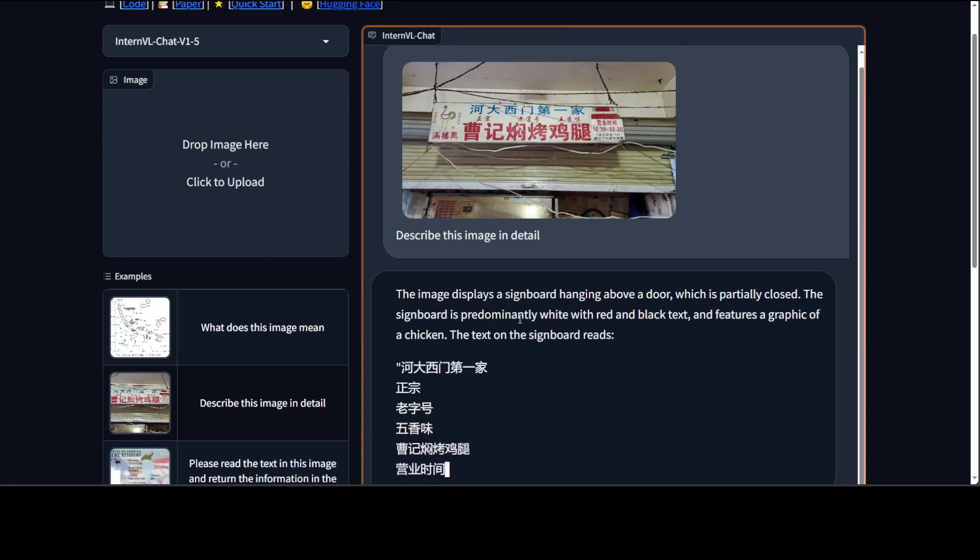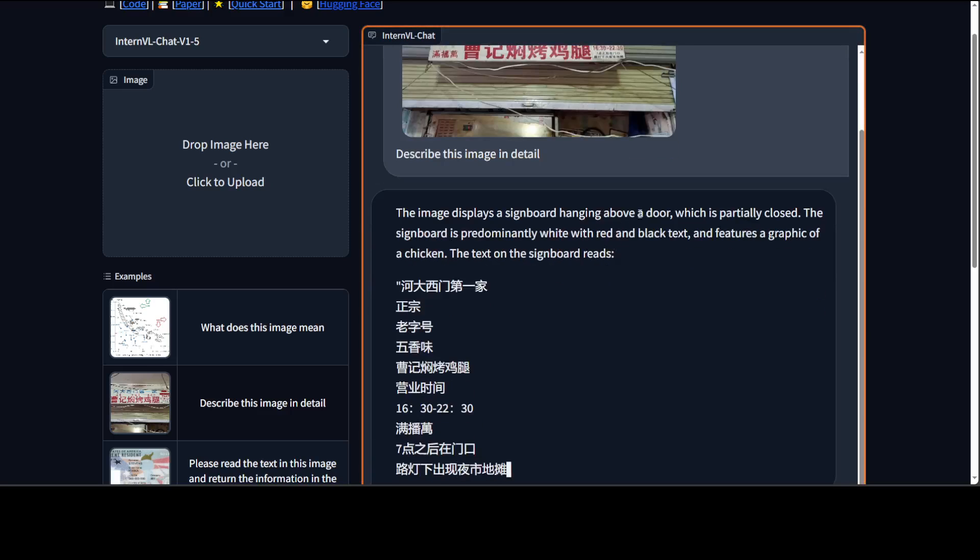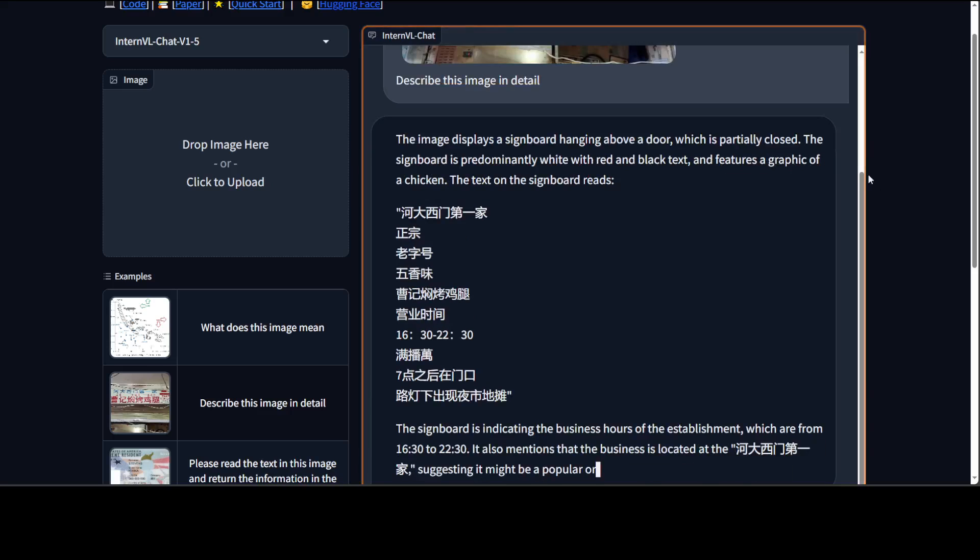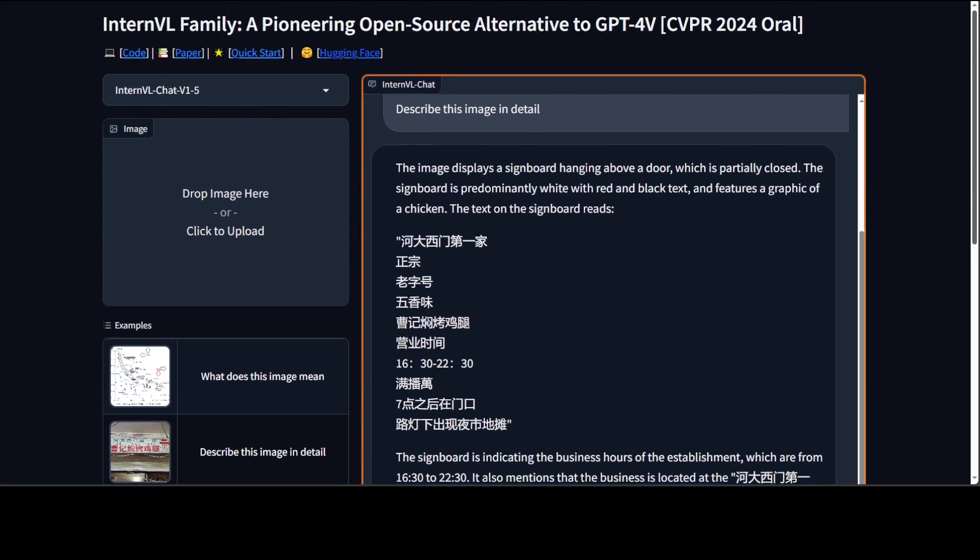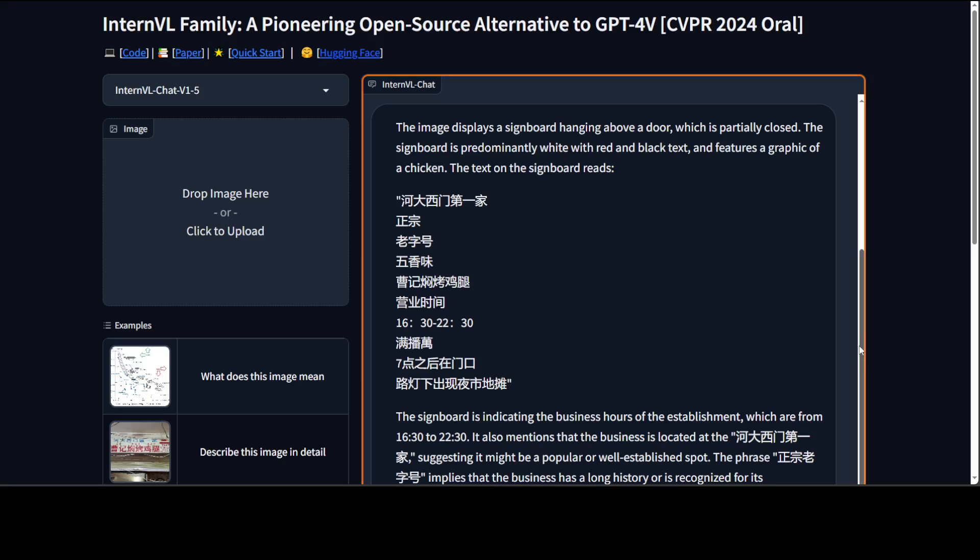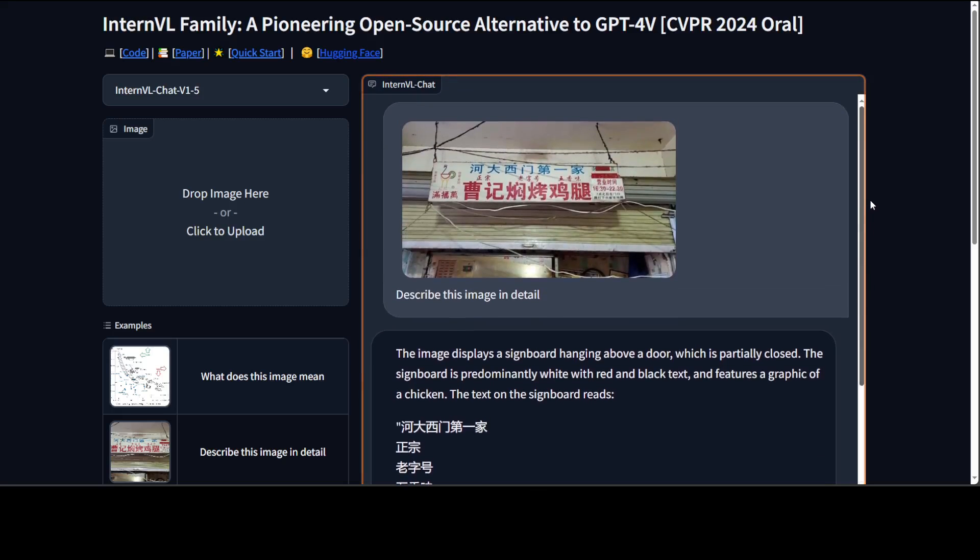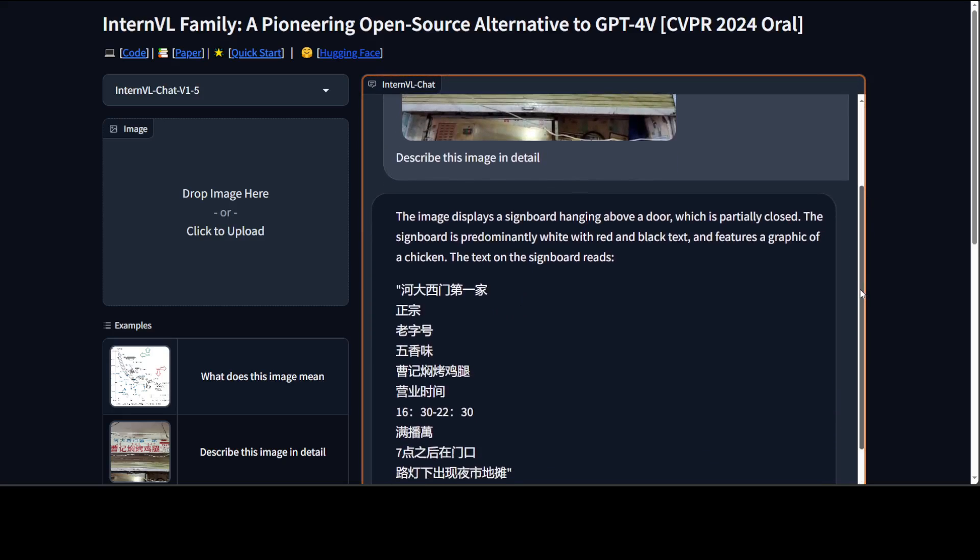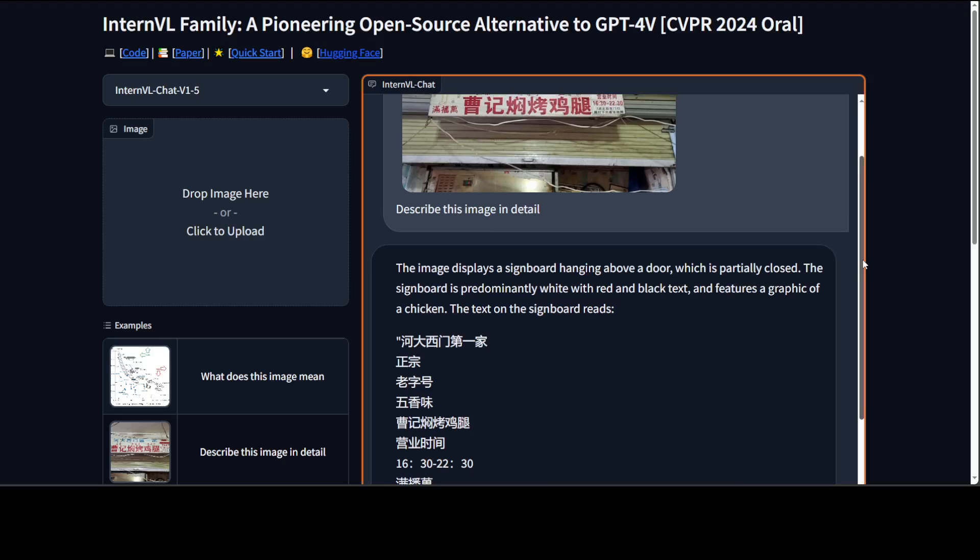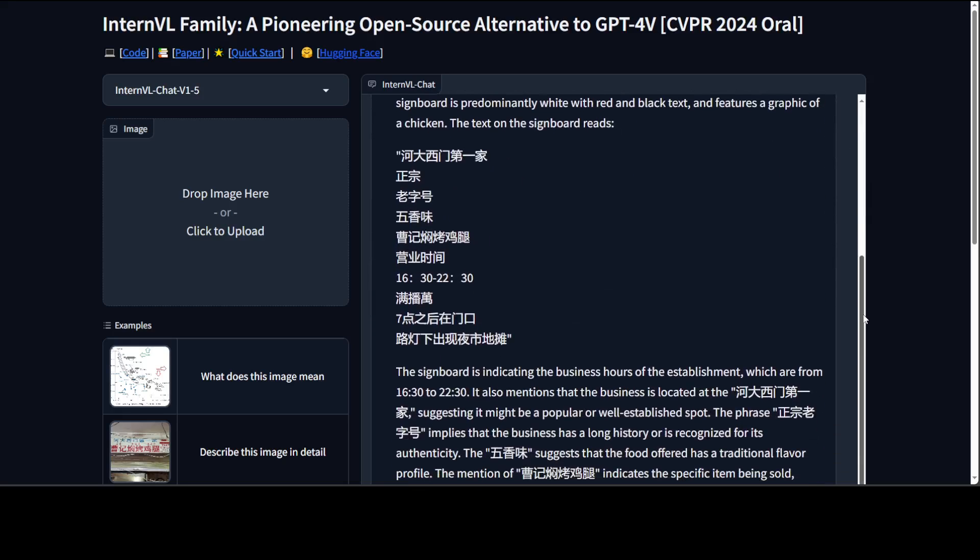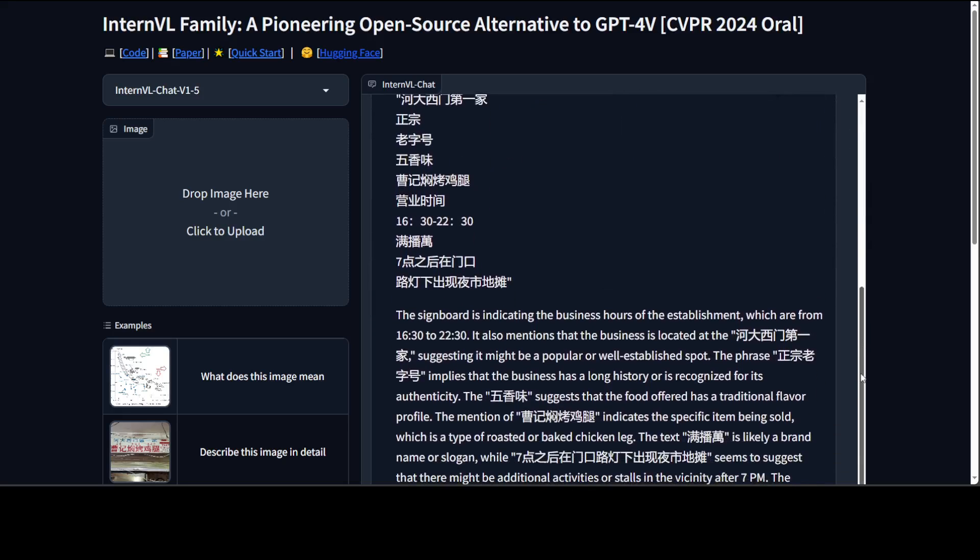There you go. So it says that it displays a sign board hanging above a door which is partially closed. Look at partially closed, which is really good because it is partially closed. So very nice. It identified and features a graphic of a chicken. Okay I don't know where it is. Yes there is a chicken on the very left hand side if you look at it.